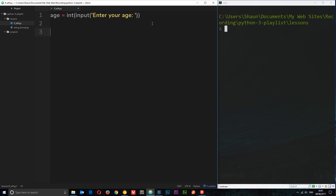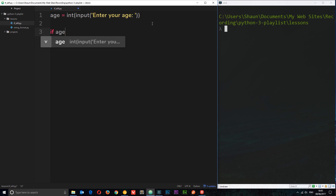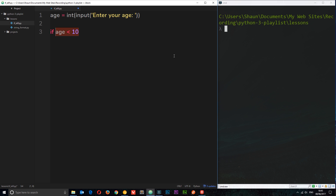Now we have our age stored as an integer. To write an if statement, we say 'if', then place our condition or expression — we want to check if age is less than 10. This returns either true or false. We place a colon after the condition to denote the end of the expression, and then we enter a code block. Notice that the code block is indented — Python expects the code block in an if statement to be indented.